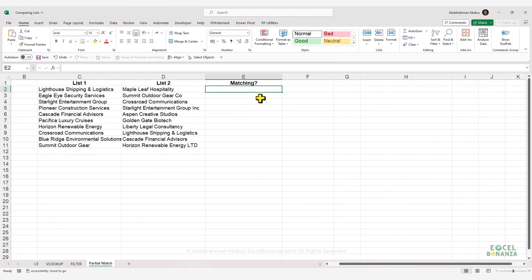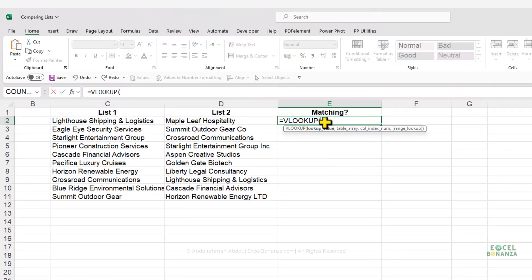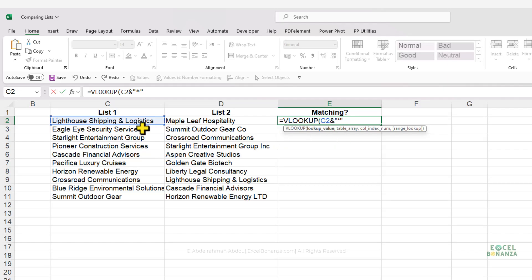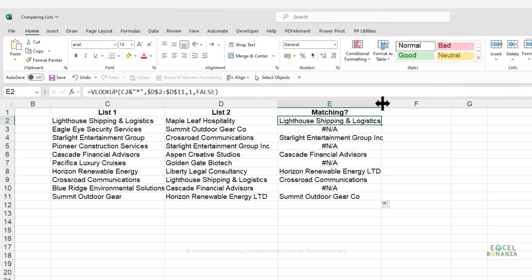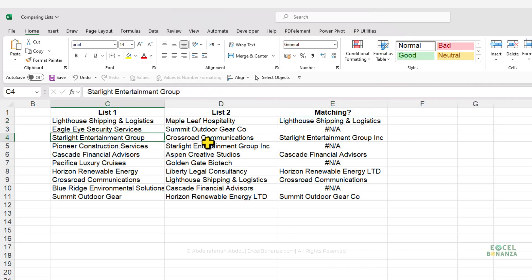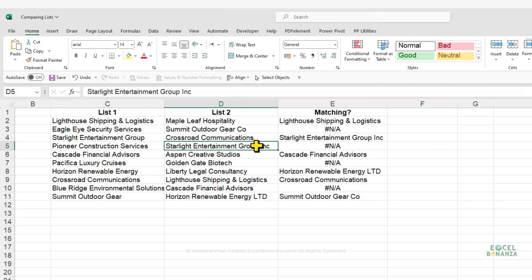The last technique is partial matching using wildcard characters — special characters that can replace any other character. In a VLOOKUP, you concatenate an asterisk after the lookup value, meaning 'search for this value and anything after it.' Set the table array to list two, column index number one, exact match, and drag the formula down. You'll get matches even when values aren't exactly the same — for example, 'Starlight Entertainment Group' matches 'Starlight Entertainment Group Inc.'